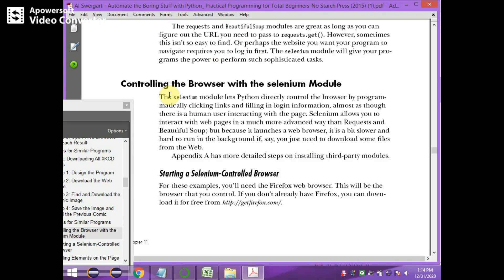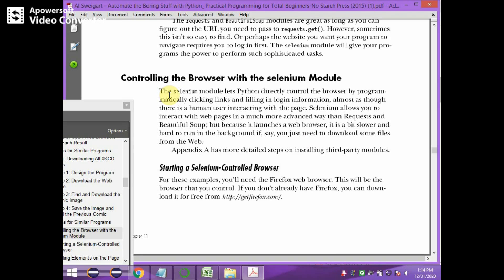Now we see controlling the browser with the Selenium module. The Selenium module lets Python directly control the browser by programmatically clicking links and filling in login information. Selenium allows us to interact with web pages in a much more advanced way than requests and BeautifulSoup. However, because it launches a web browser, it is a bit slower and harder to run in the background when we need to download some files from the web.